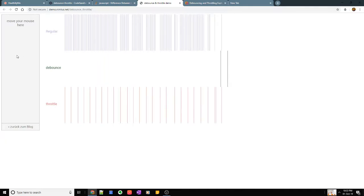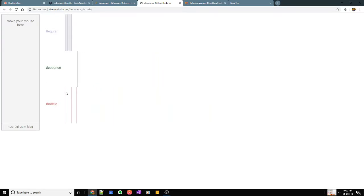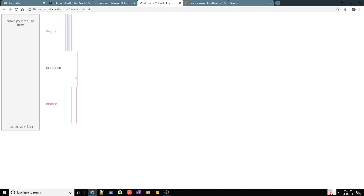As you can see I'm moving my mouse. Even though I'm not stopping, it keeps calling it every 200 milliseconds. And here you can see when I stop, only when I stop moving it that's when it is called.